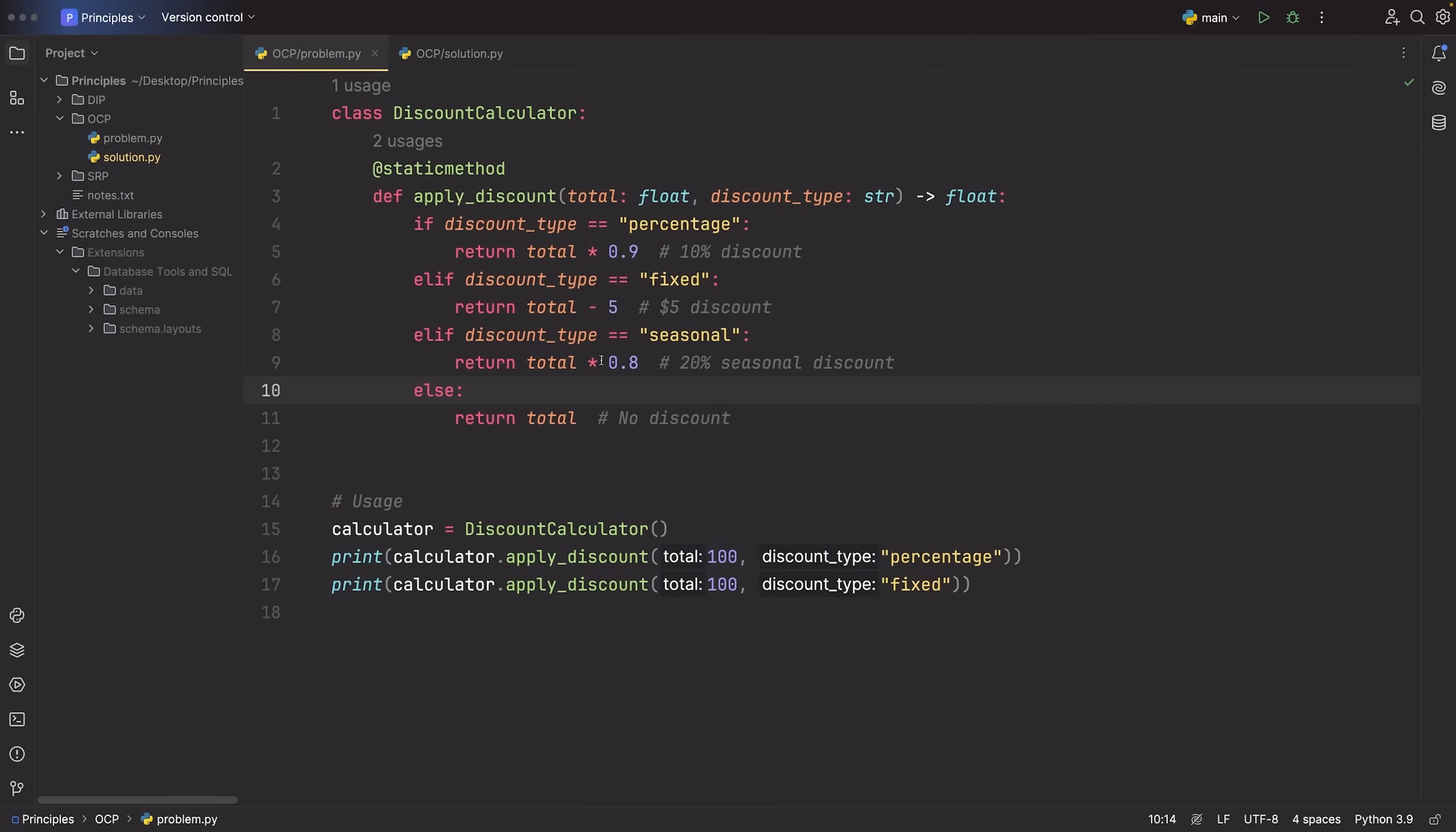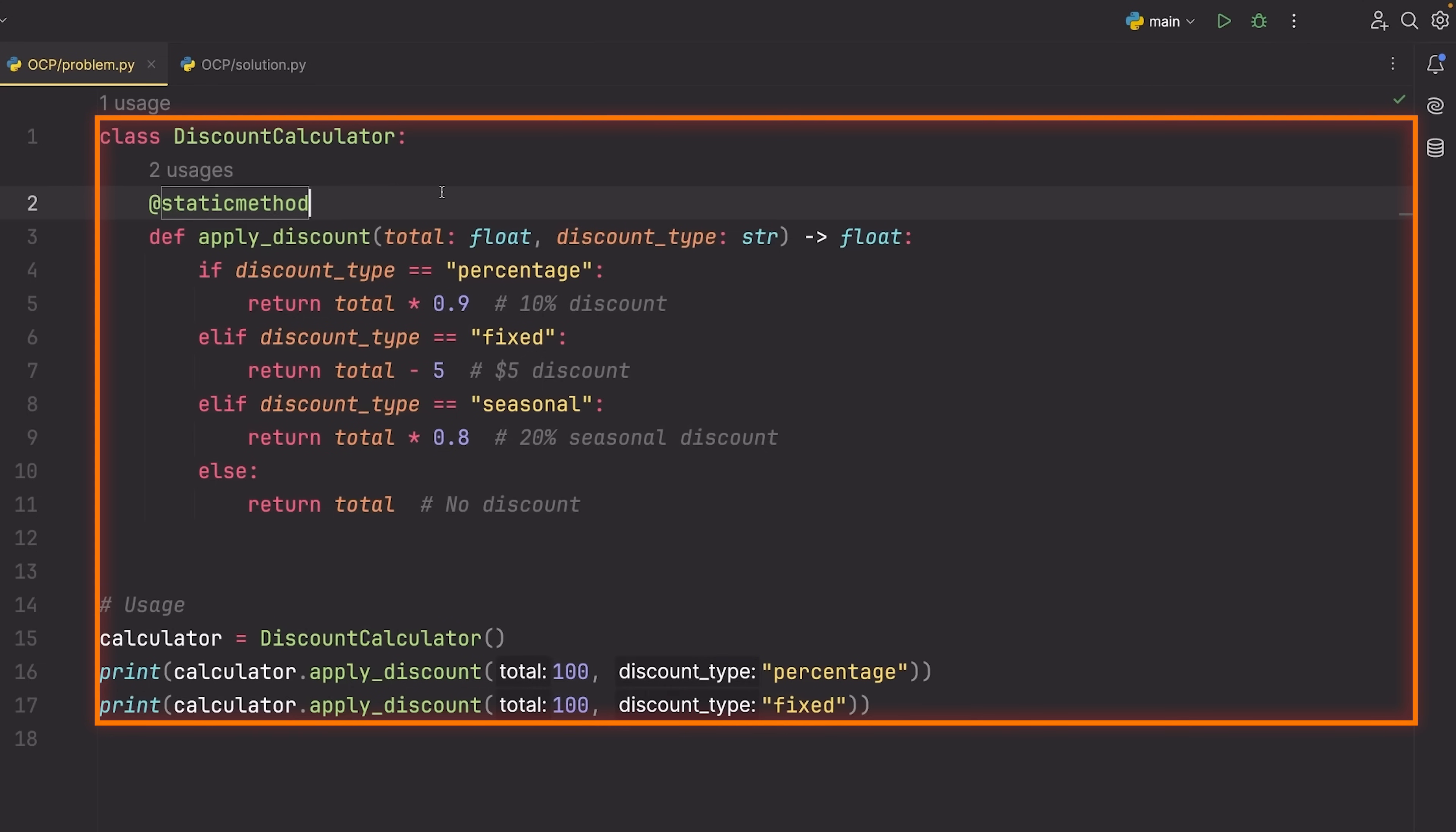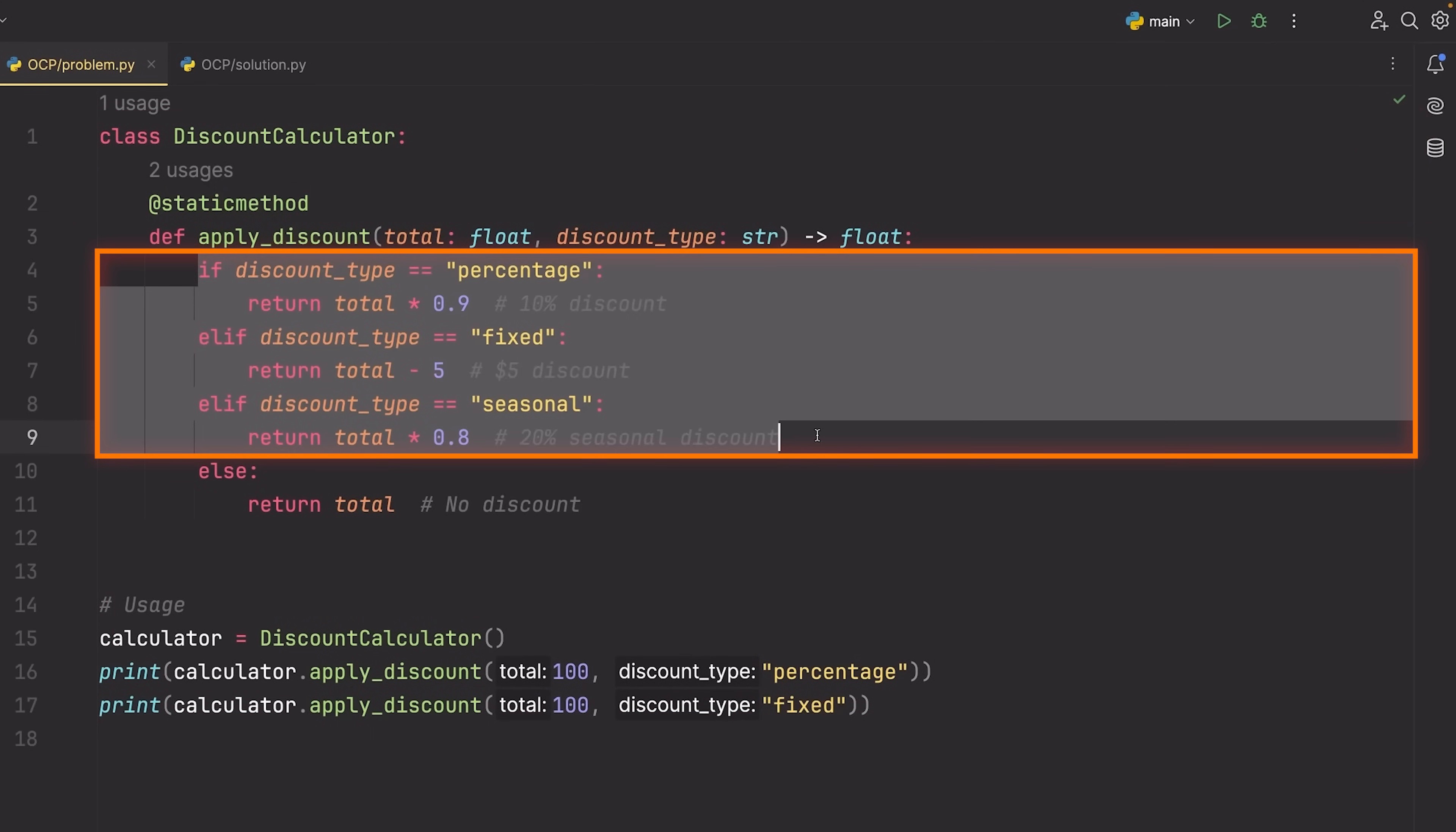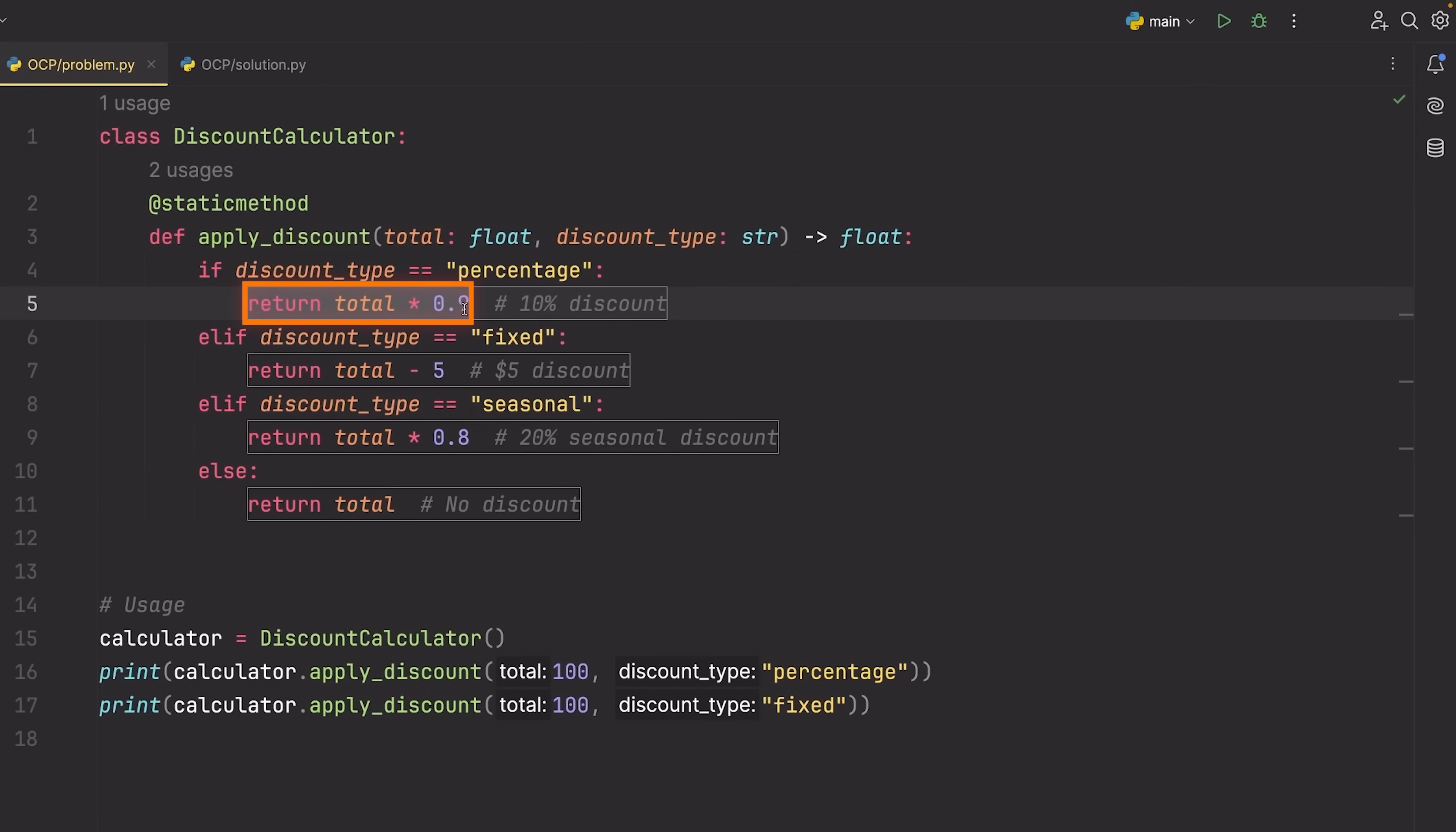Let's get into the code here and have a look at an example. Now here we have this code, our discount calculator. What I want you to notice is that inside of here we define the different discounts with if statements. So we have if discount type is equal to percentage, and then we have the implementation for that particular discount.